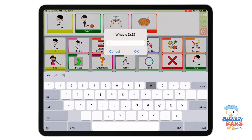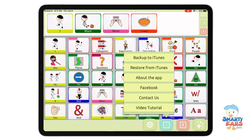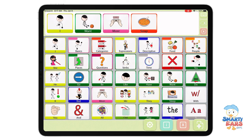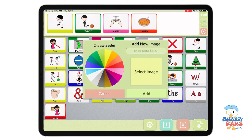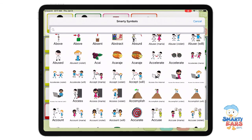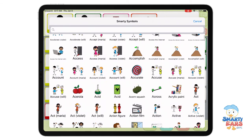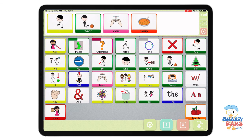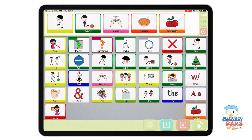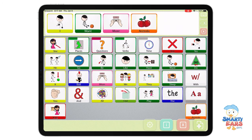If you go to the information section, you'll be able to find a way to back up the app, learn more, and contact us. I now want to show you how to add images — it's very easy and simple. If you click on the plus button while in edit mode, you can add a folder or an image. You can pick the color, use the Smarty Symbols library, and I'm going to pick the image of acerola — a Brazilian fruit. Tap add, and now that acerola has been added. For example: 'I want more acerola.'